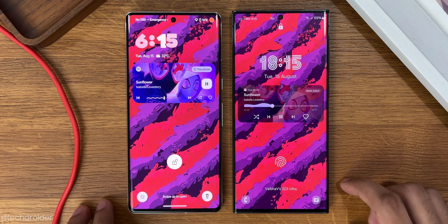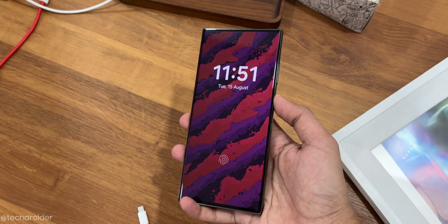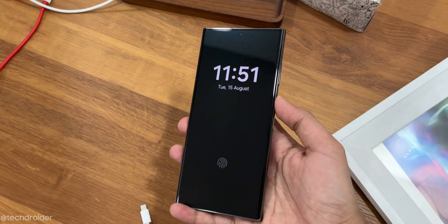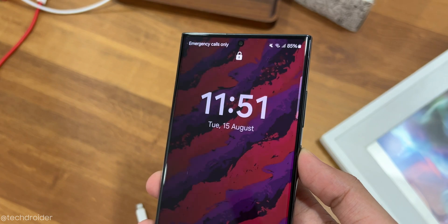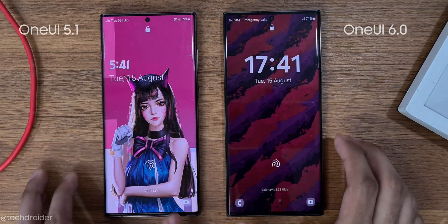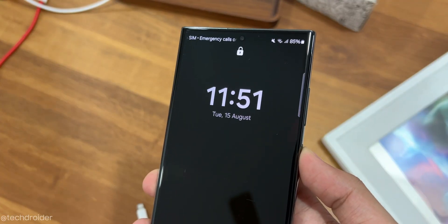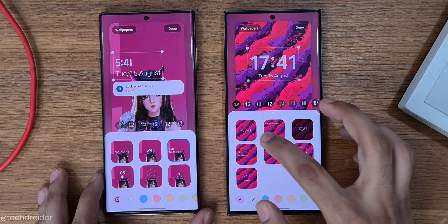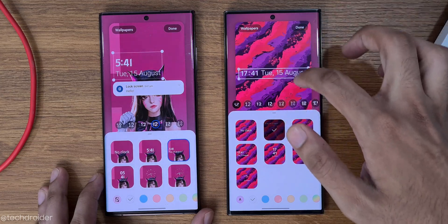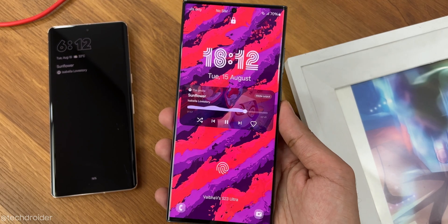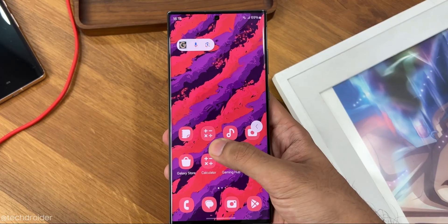One UI 6 comes with tons of changes in the UI, animations and more. Starting with the lock screen, there is a new AOD to lock screen transition similar to what we have in Pixel UI, but it's very fast — you can only notice it in slow motion. The clock can now be placed anywhere and there are some new clock styles too. The new media player on the lock screen is quite transparent, so it's not looking great.